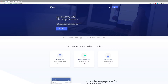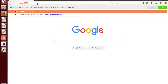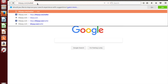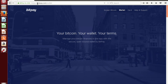Howdy and welcome to BitPay FAQ. Today we'll be learning how to create a BitPay wallet in the Linux operating system. It's going to be the same as if we had a Mac or Windows. We're going to go to bitpay.com/wallet, or you can just go to bitpay.com and click the wallet link.